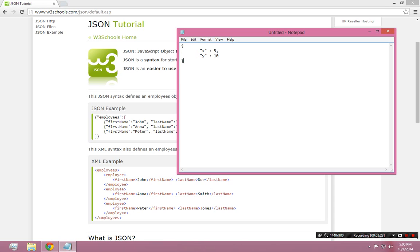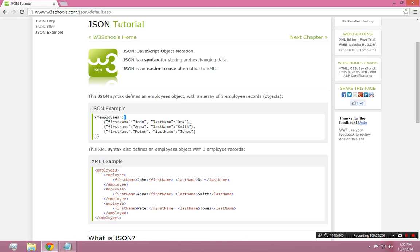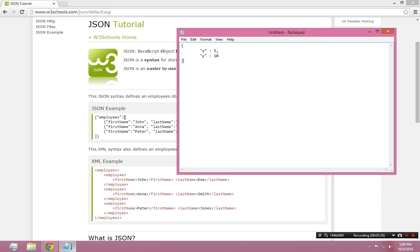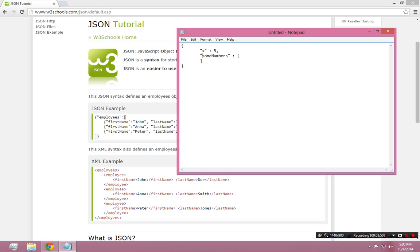Another thing you can do is you can make an array, like you see over here in the example. They have that right there. So the single bracket is kind of the array. So the first element in the list could be X is 5, and then the next one could be something like some numbers. And the value of that, you could make it an array. So that would be like a comma-delimited list of just numbers. You could be like 1, 3, 5, 7, 9, whatever.